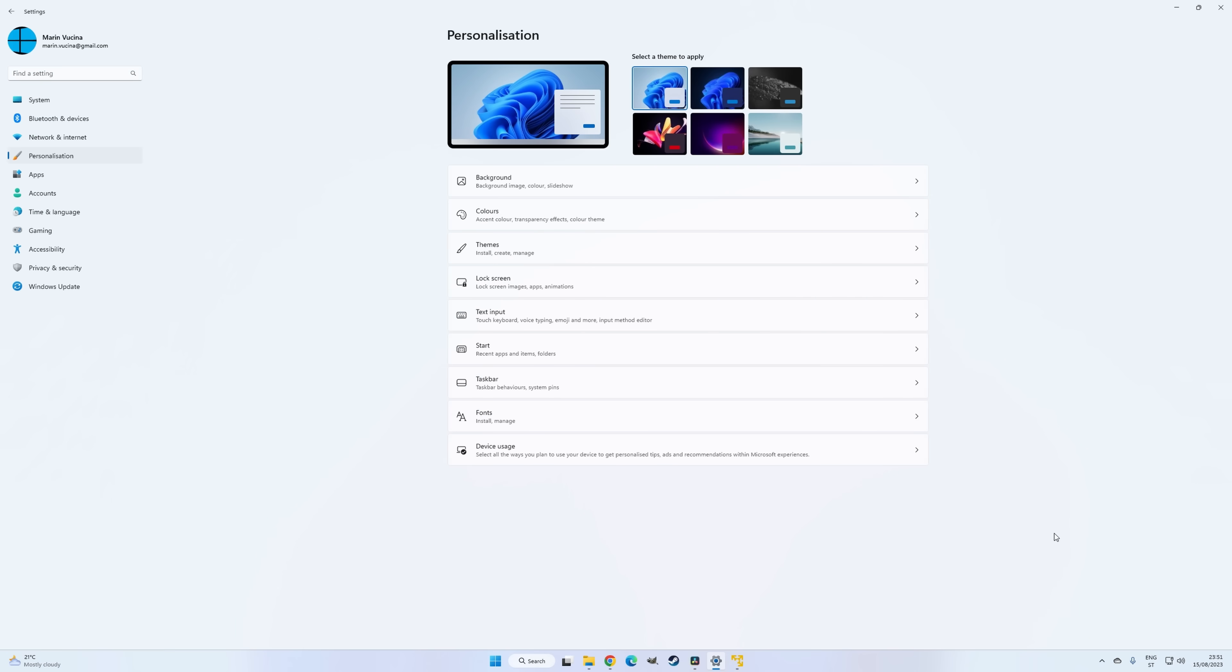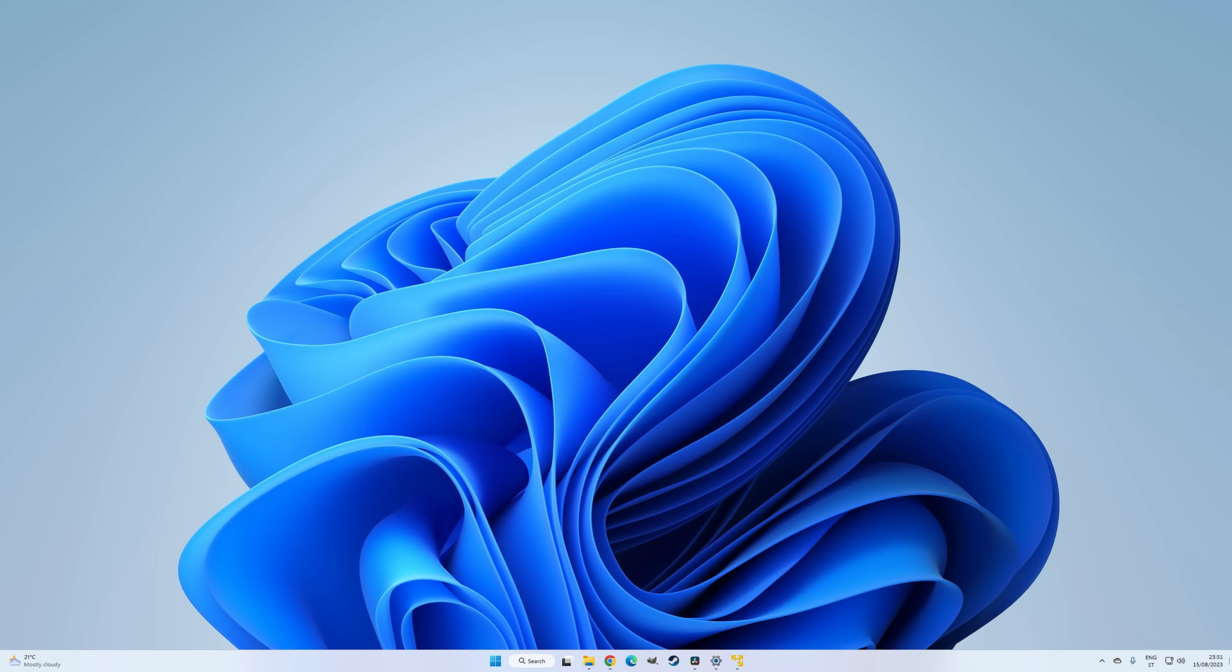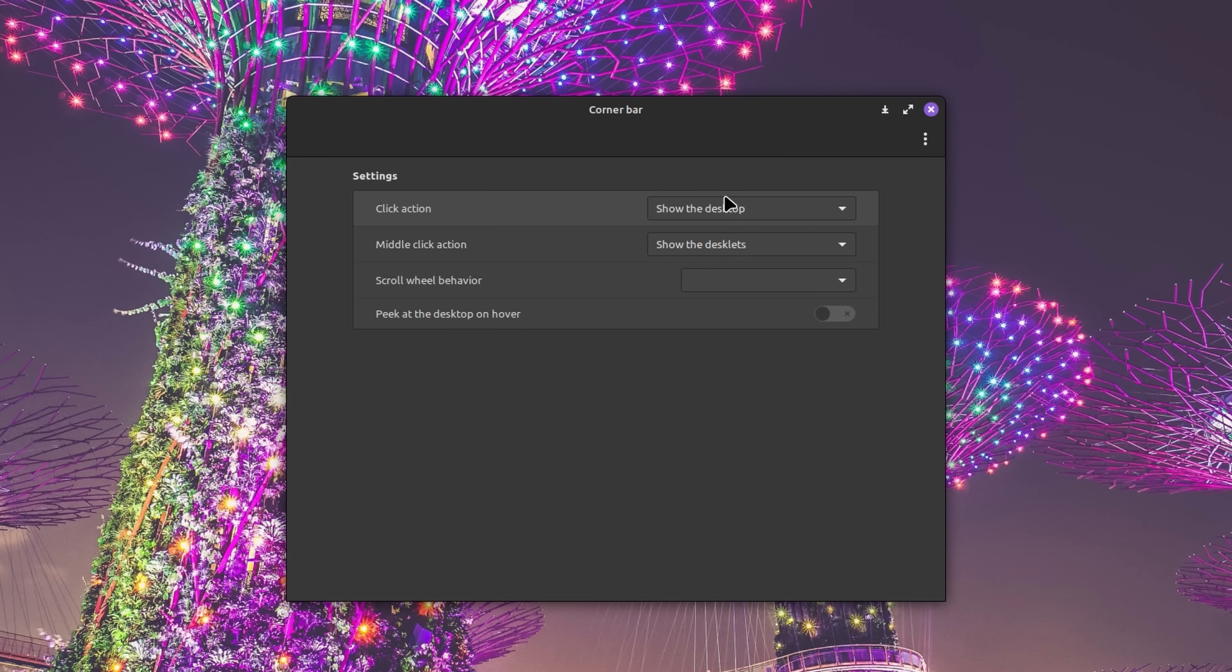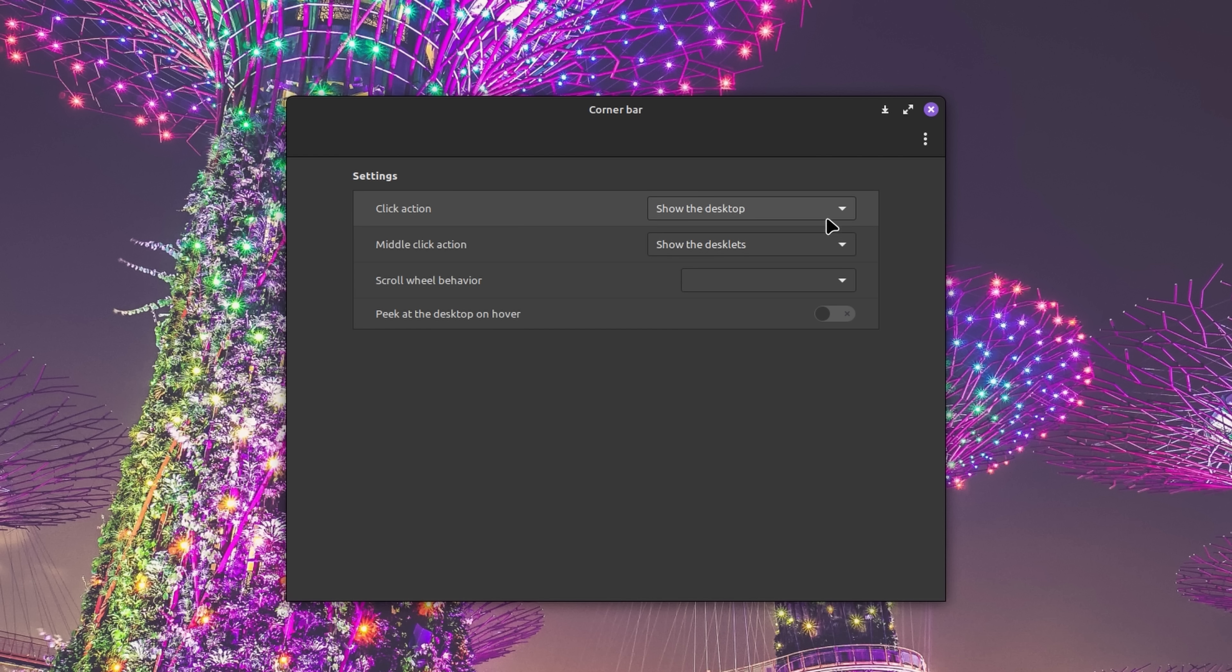You know that nifty little feature in Windows that allows you to jump to the desktop by clicking on the bottom right corner of the screen? Well, in Linux Mint, that feature is called the corner bar, and it's an applet that can be customized in several different ways. By default, the click action is configured to show the desktop, but if you'd like to change it to something else, you have the option to choose from three other alternatives. And the same goes for middle clicking.